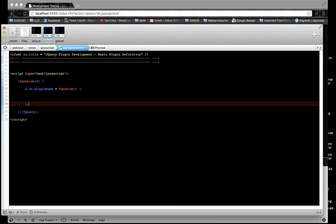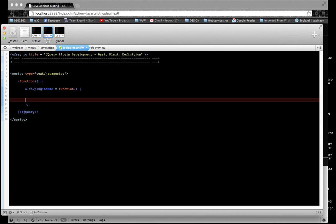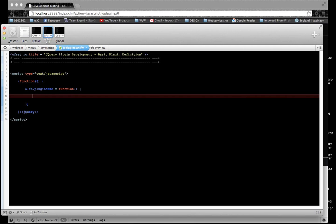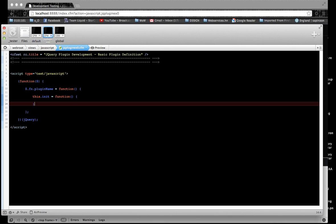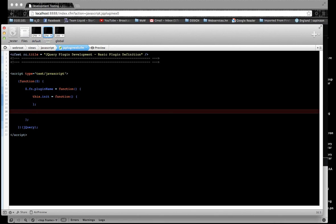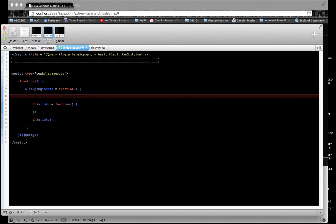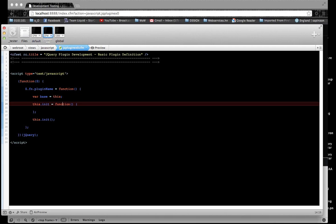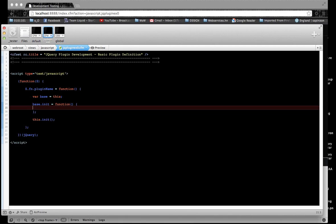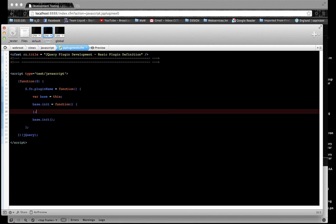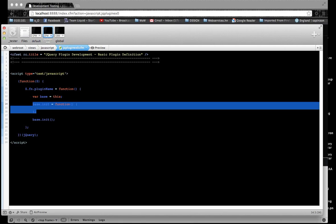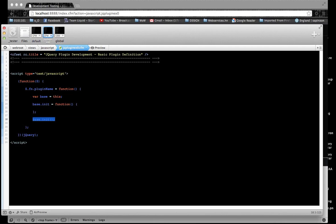Once you're inside the plugin, once you're calling inside the div, you could call everything 'this', like this.init, and call functions like that. But instead of doing that, I'm just going to store that in a variable called base. This is good practice. And once you're done defining whatever functions you want inside the plugin, you're going to call the init plugin at the end.